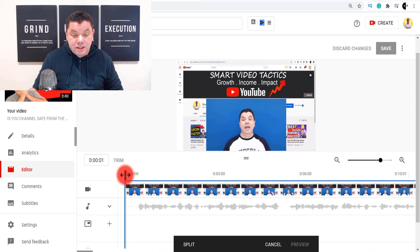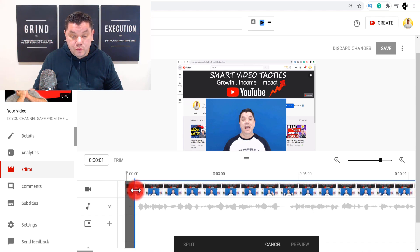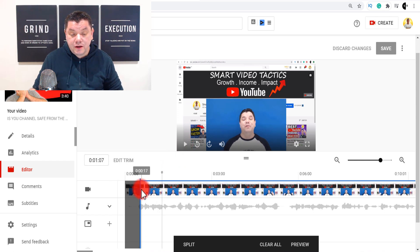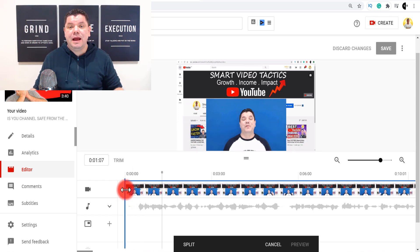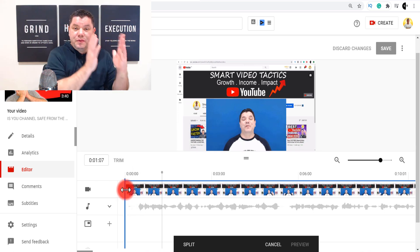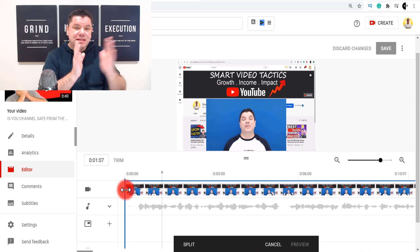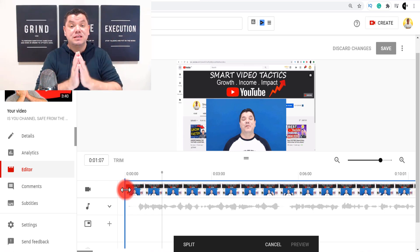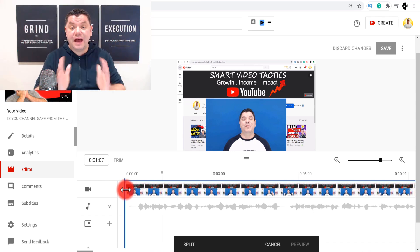Once you hover over the timeline, you can move the trim handle across. You can also play that video to see it will now play from that new point. But let's say you've made an error and you want the start of the video but there's something in between that you don't want — that's where you can split the video as well.